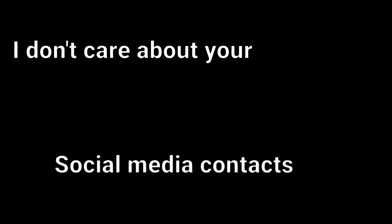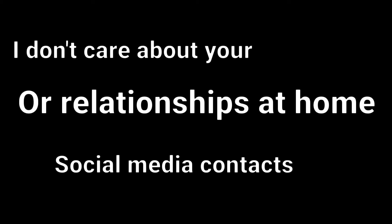Have you ever felt that you're alone? I don't care about your social media contacts or relationships at home.